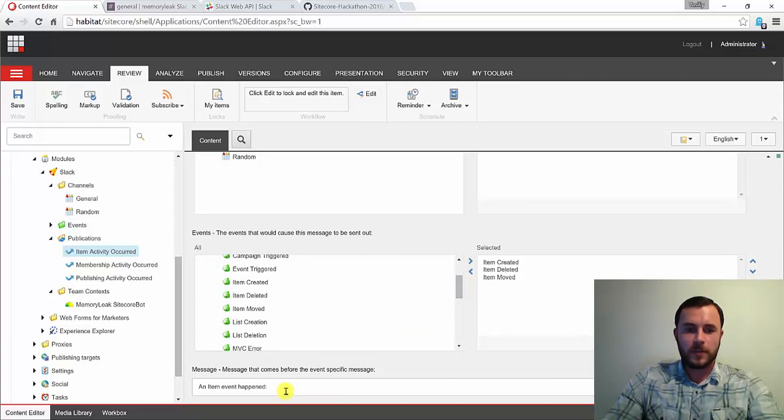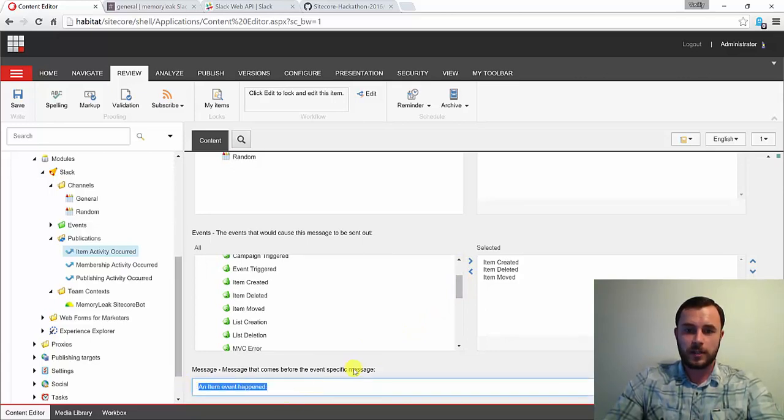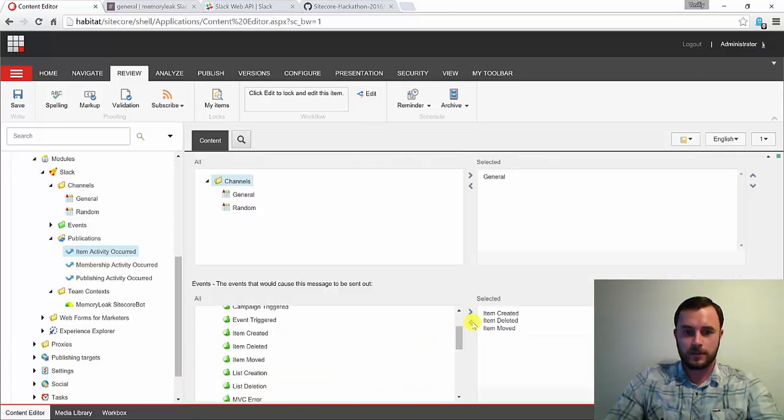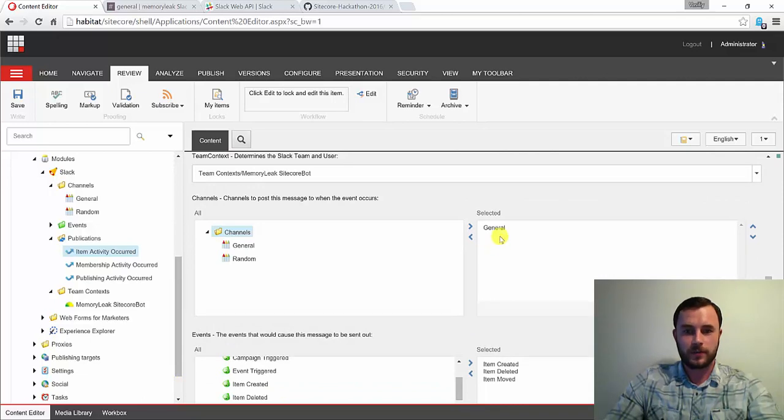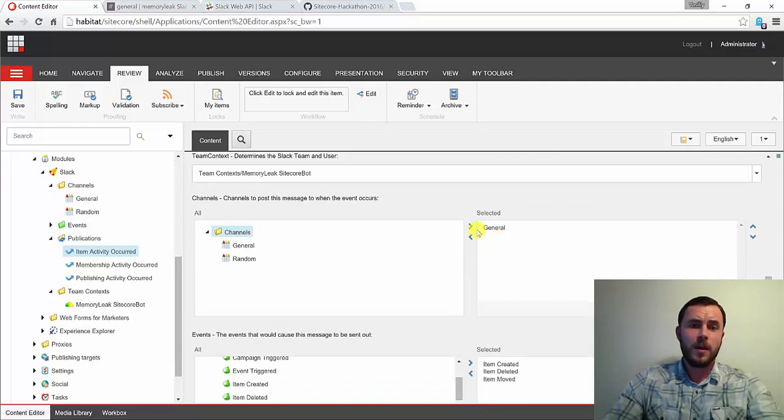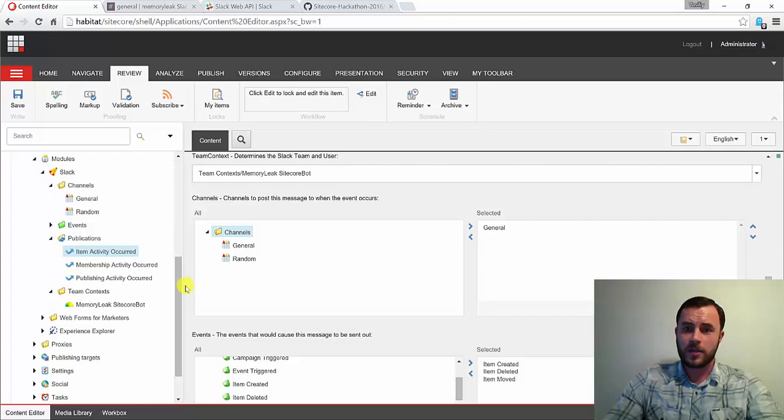At the very bottom, we have a default message that you can specify to be posted with every notification to that channel or the channels configured here. Once it's all set, go ahead and save the item, and you're good to go.